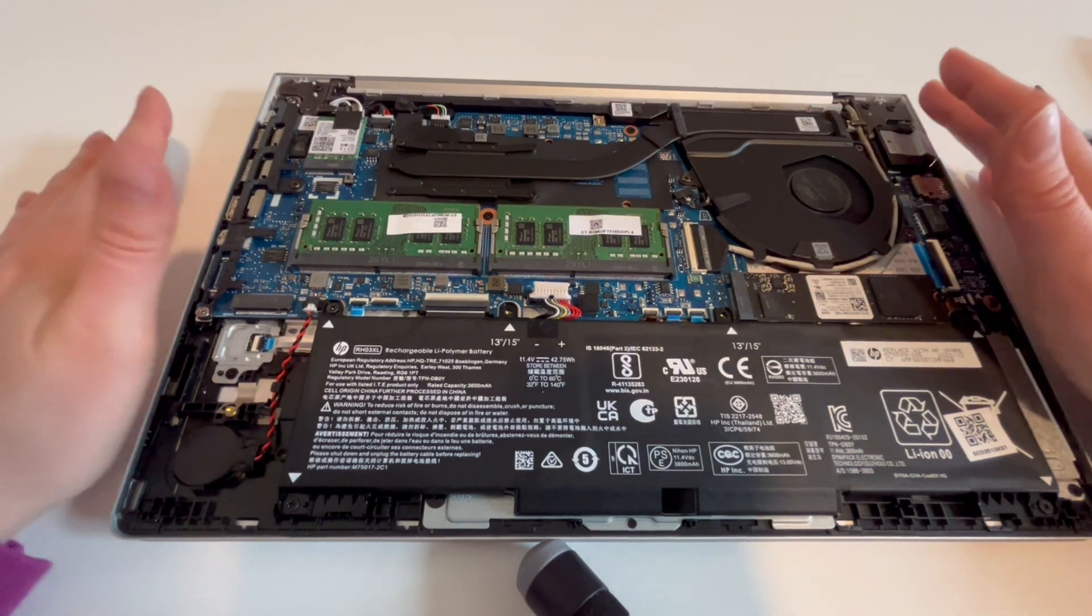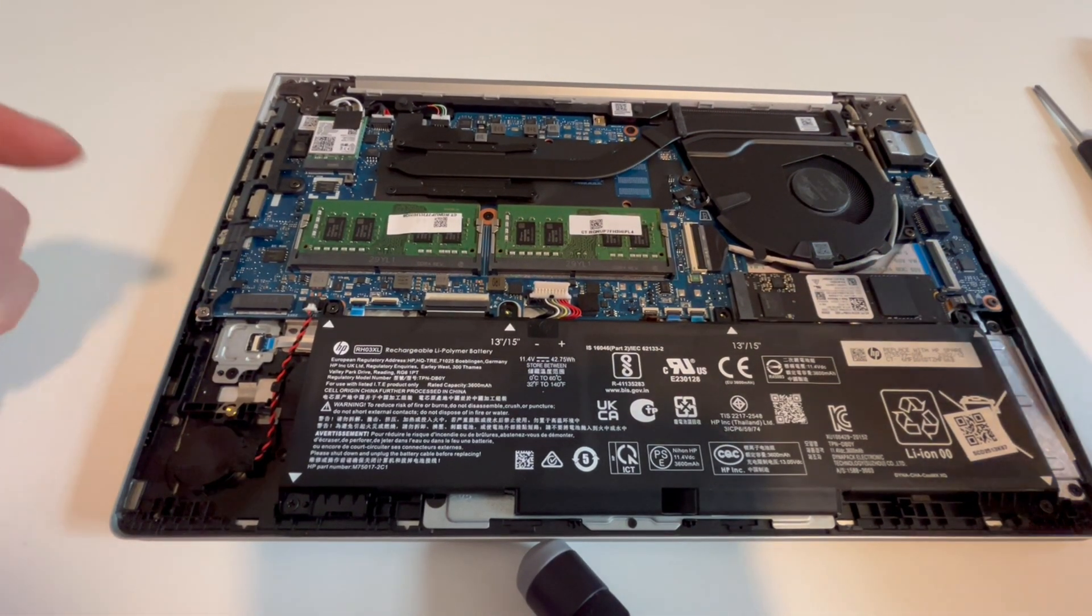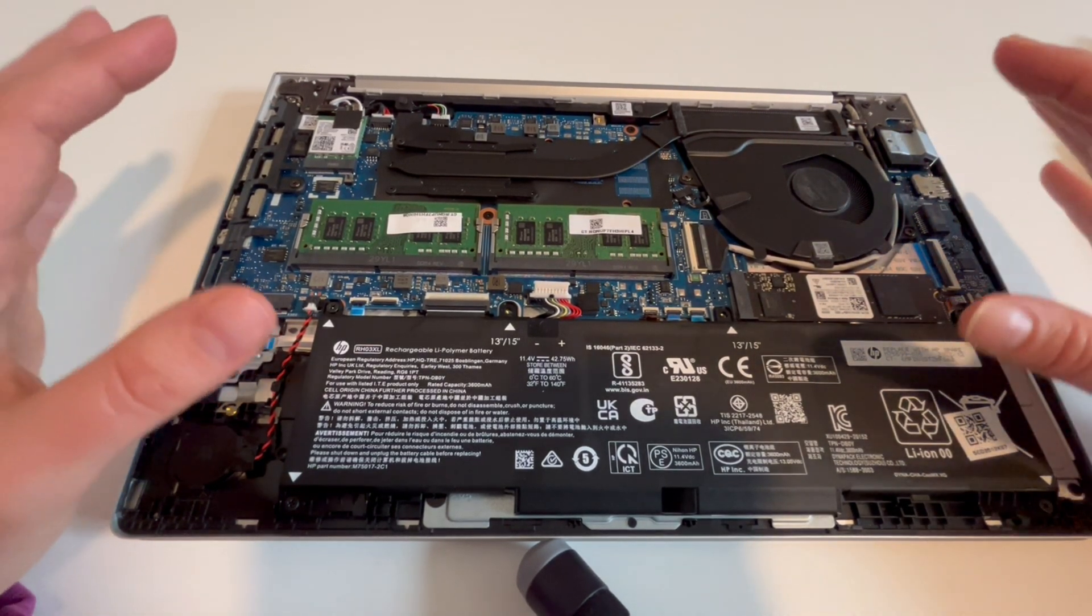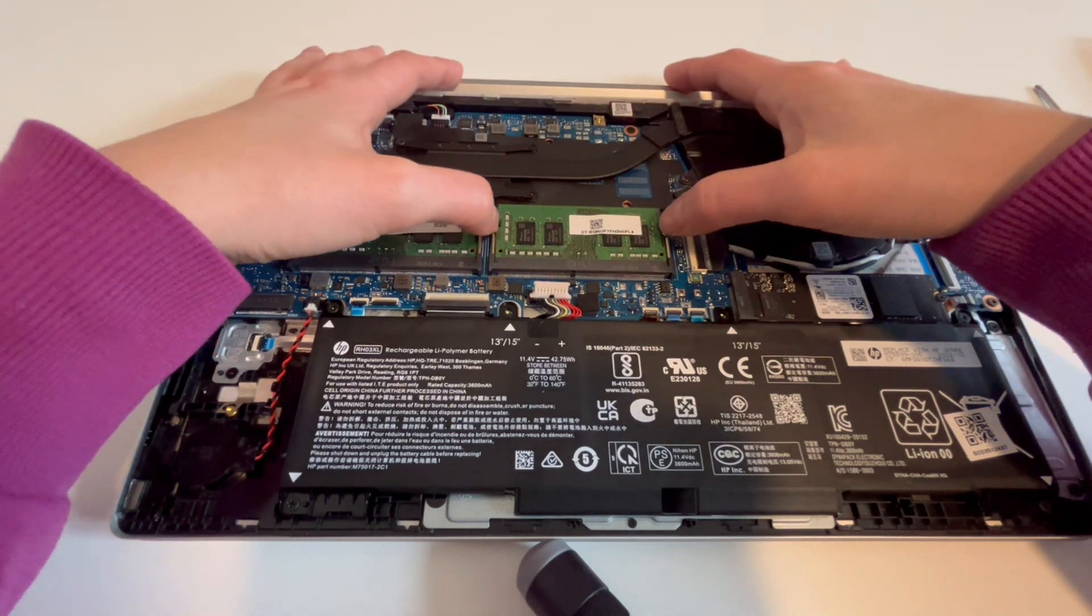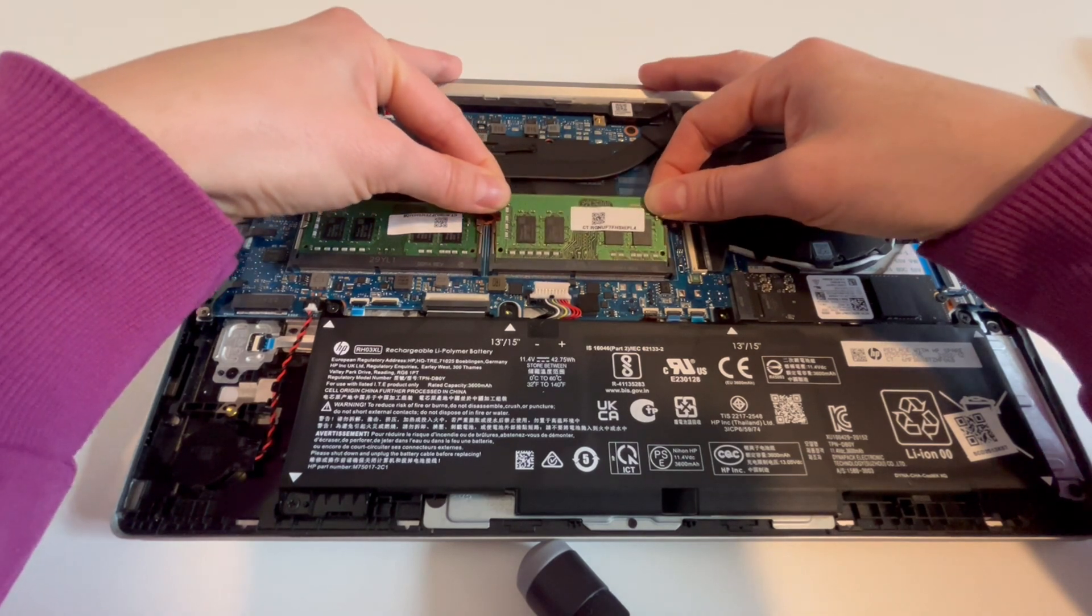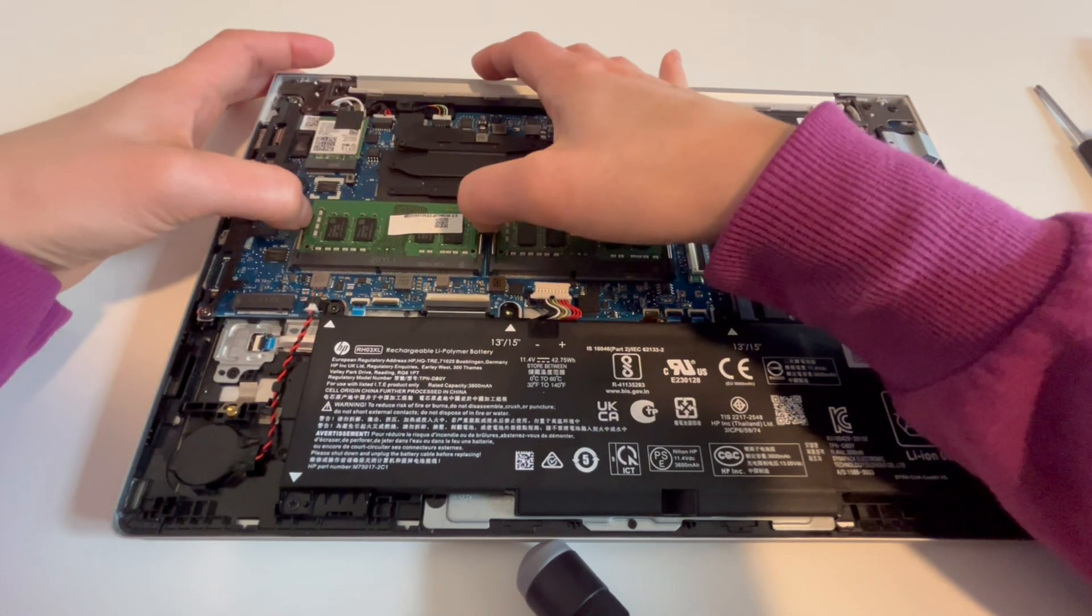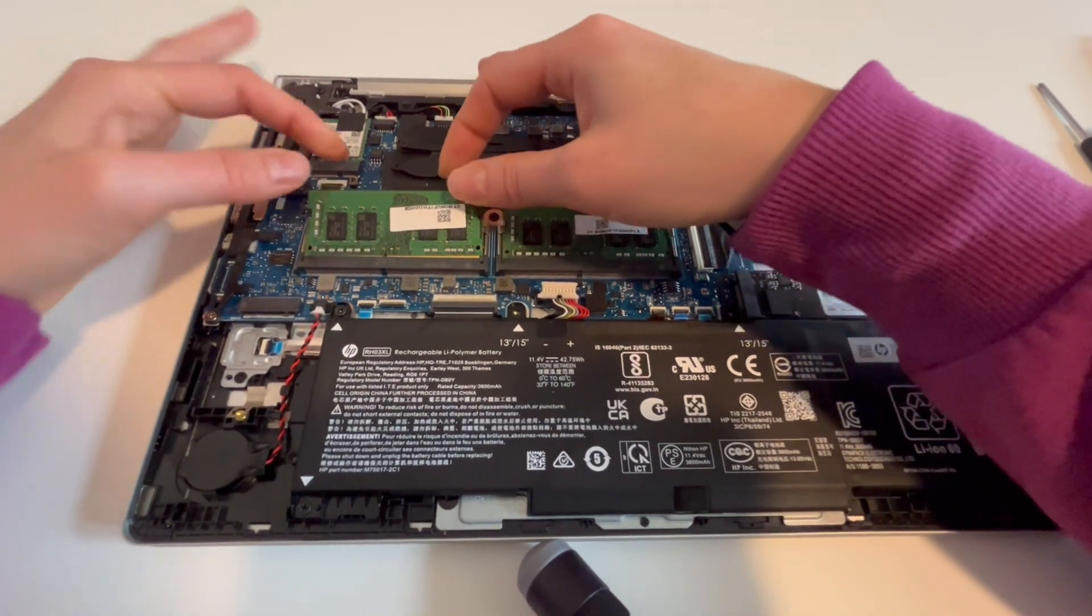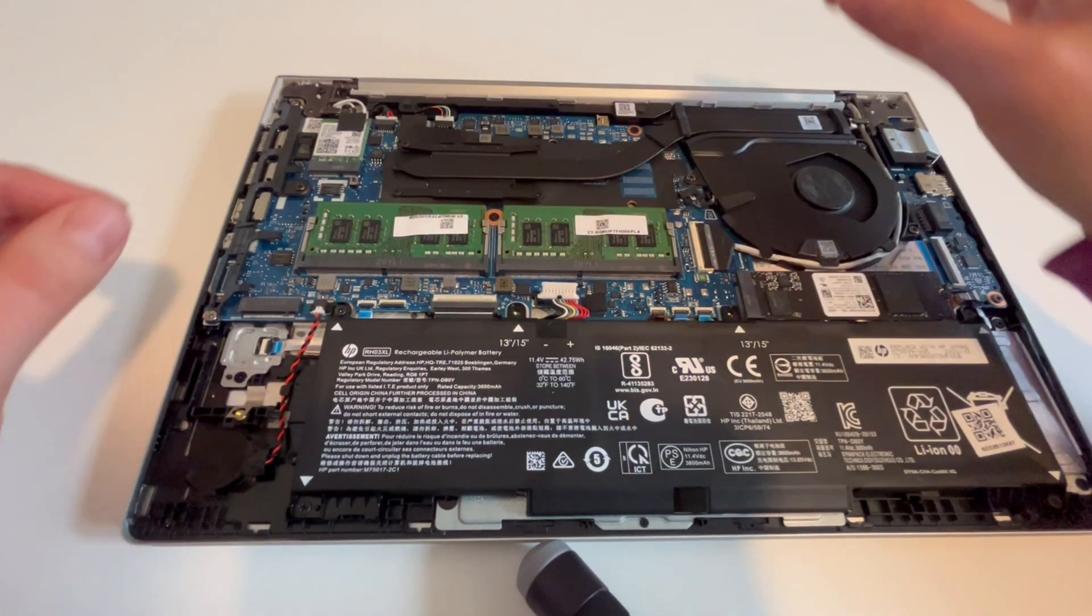First thing we're going to do is reseat the RAM, which means unplugging it and plugging it back in, because RAM can come loose over time, especially in laptops where you carry it everywhere. I pull back on the arms, it pops open, pull it out, and then we're going to securely push it in. Same thing, really securely push it in, make sure there's no wiggle room, and it snaps into place when you push down.